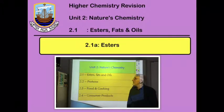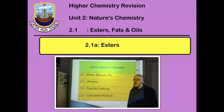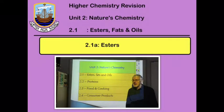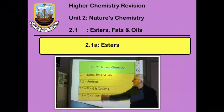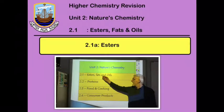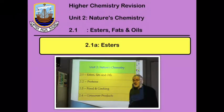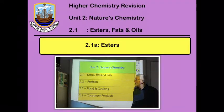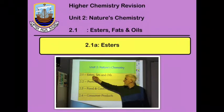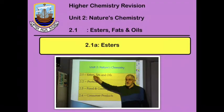Starting Unit 2: Nature's Chemistry. The first topic is esters, fats and oils, and in this first revision lecture we're going to concentrate on the esters.